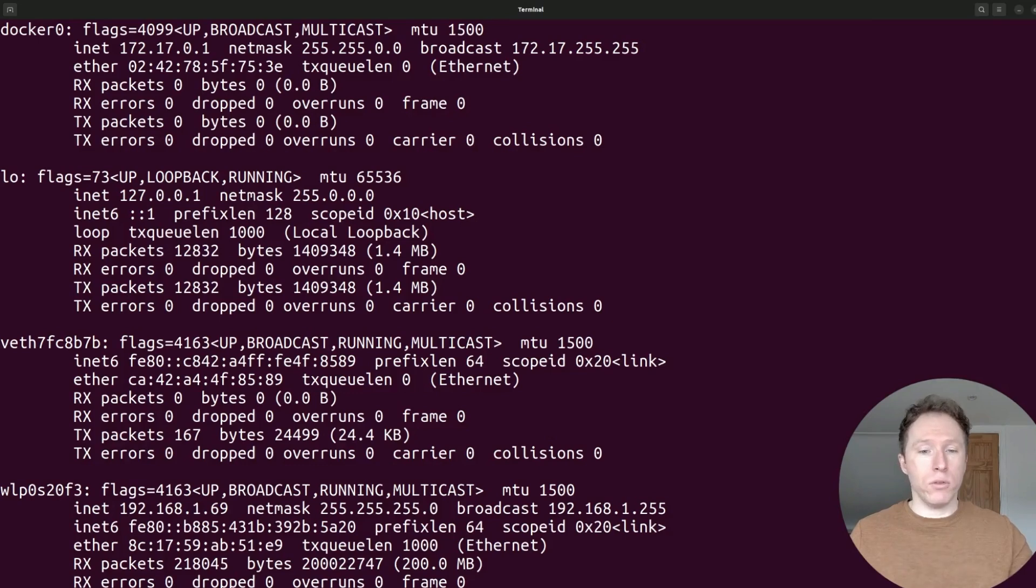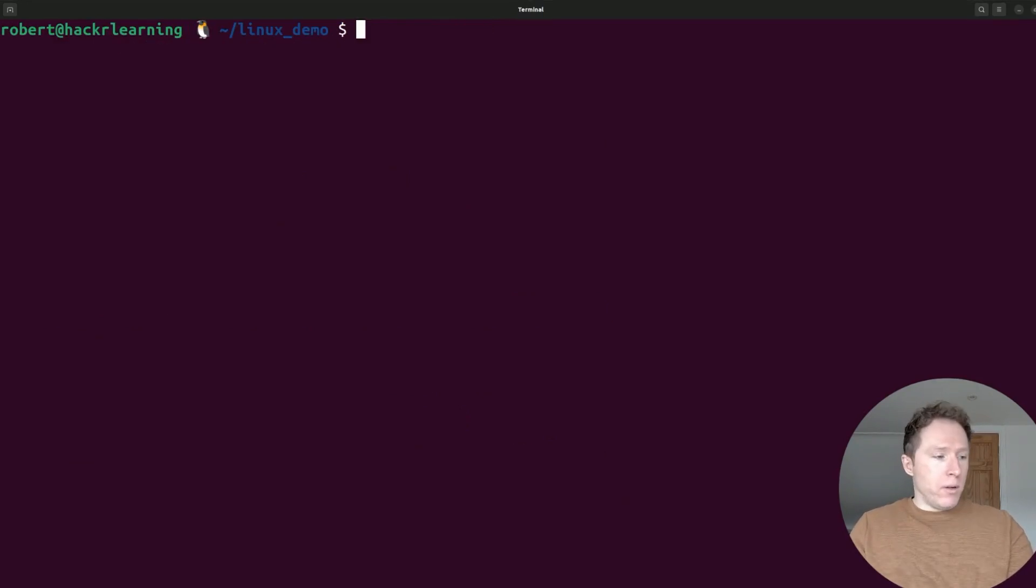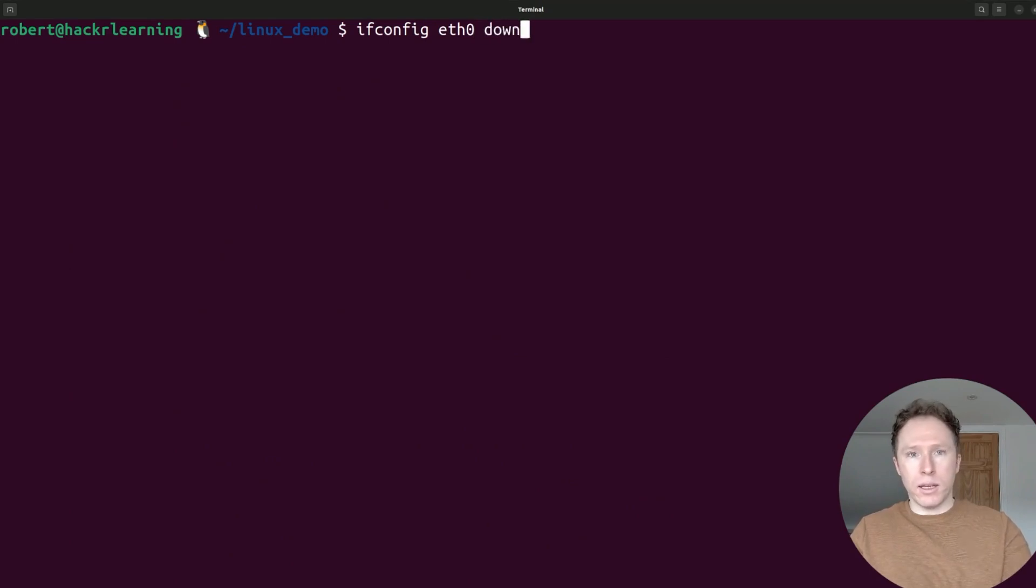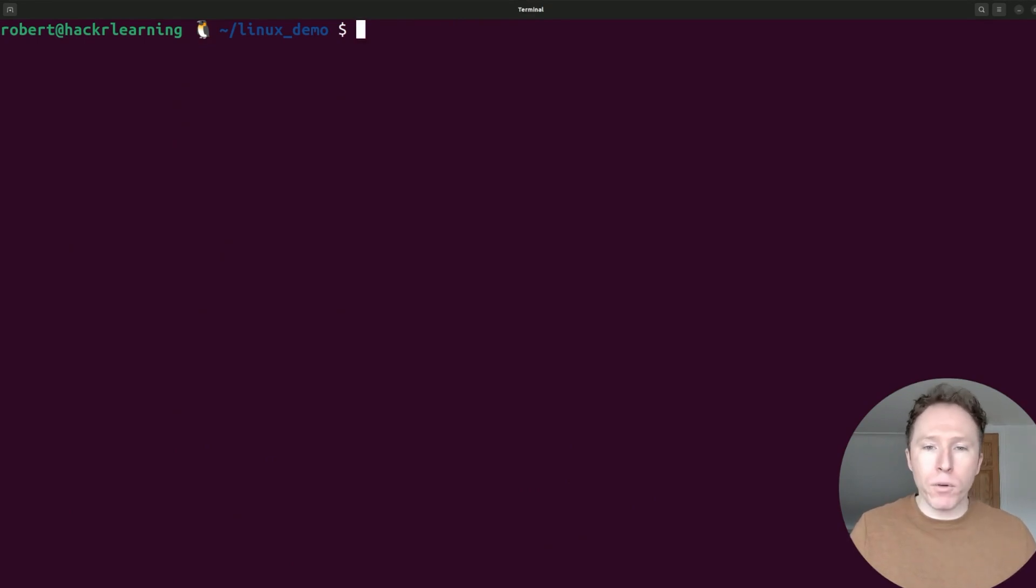For instance, you could choose your interface. You'd run ifconfig like so, but I could have an interface called eth0, and I could say down or up. This is a very simple but powerful command.